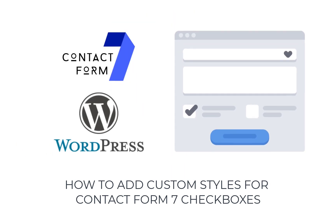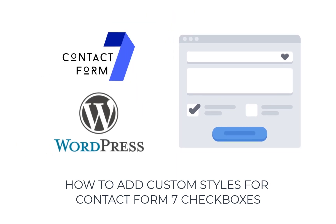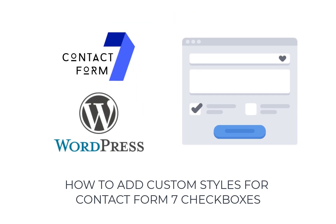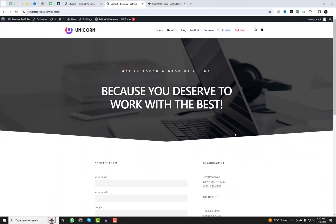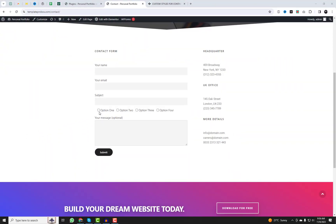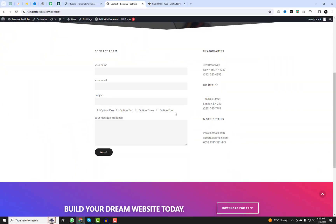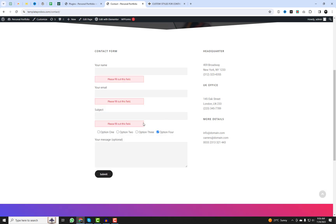Hey there, welcome back to our channel. Today we've got an absolute treat for all you web aficionados out there. We're about to unveil the secret to transforming those bland Contact Form 7 checkboxes into dazzling custom creations that'll make your website sing with style.